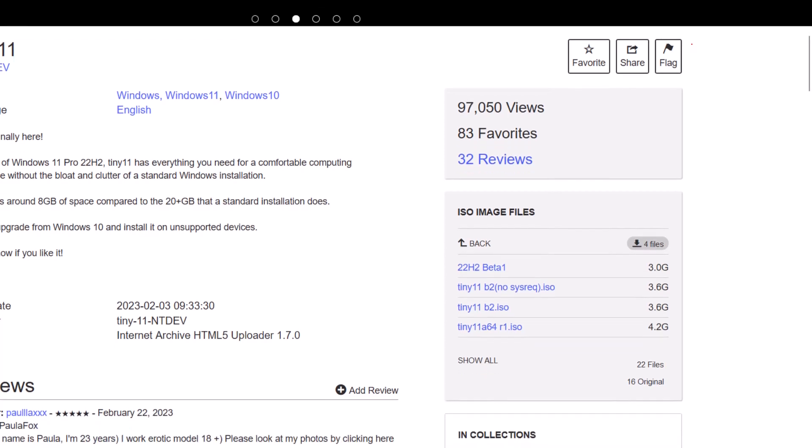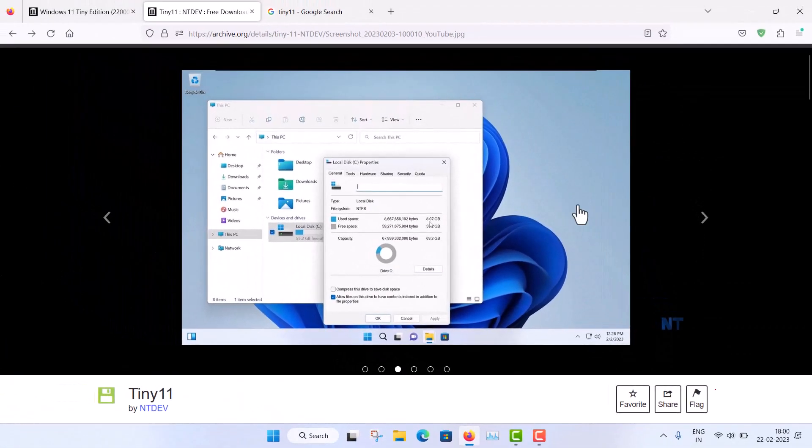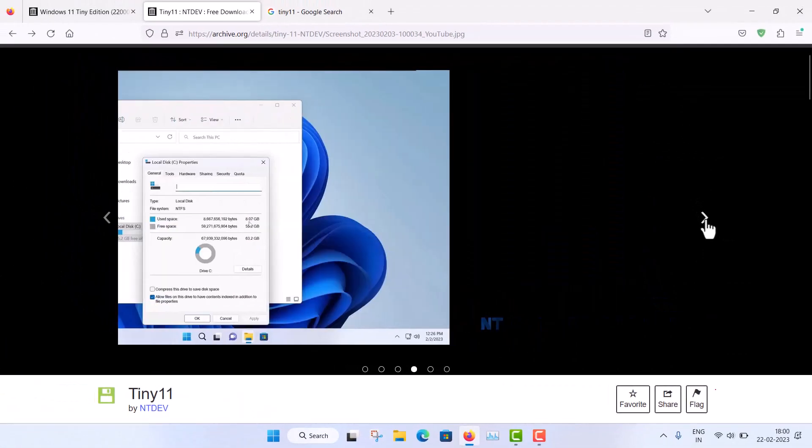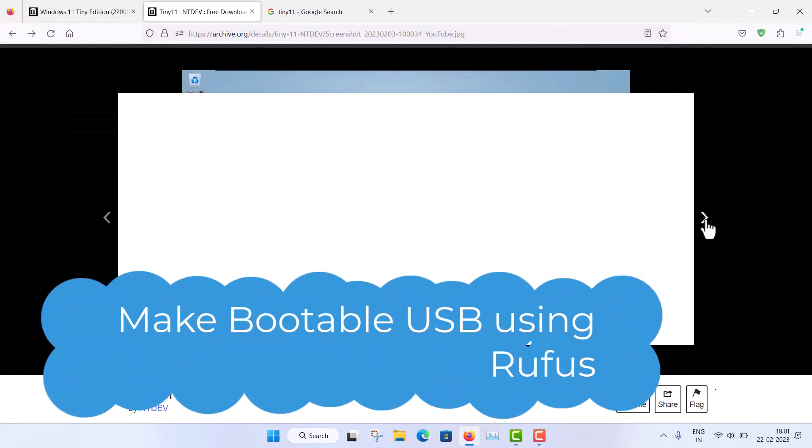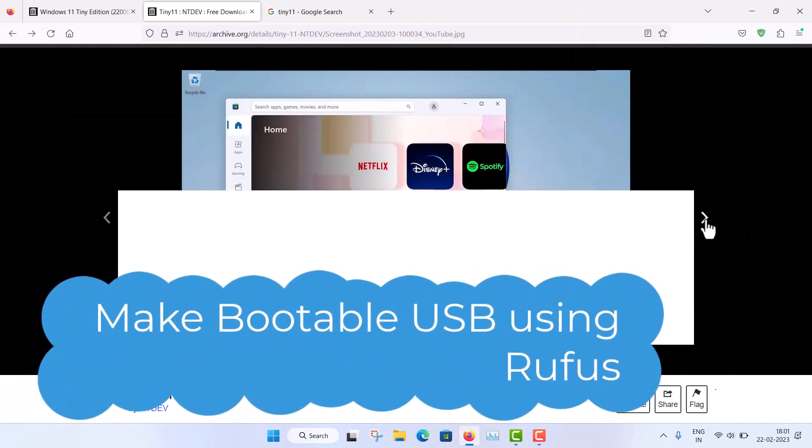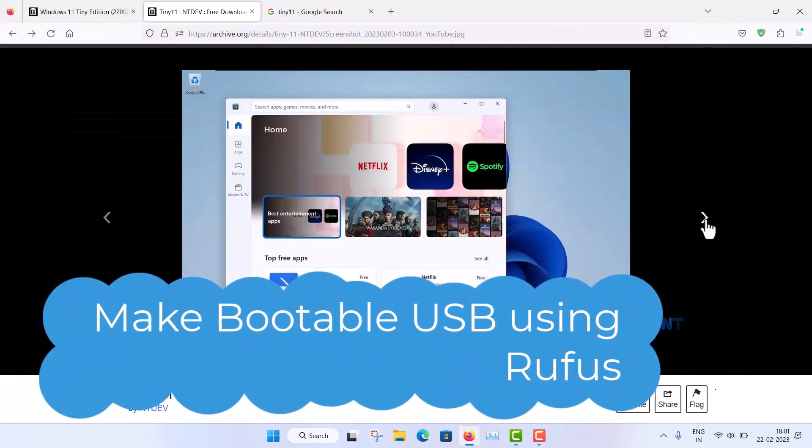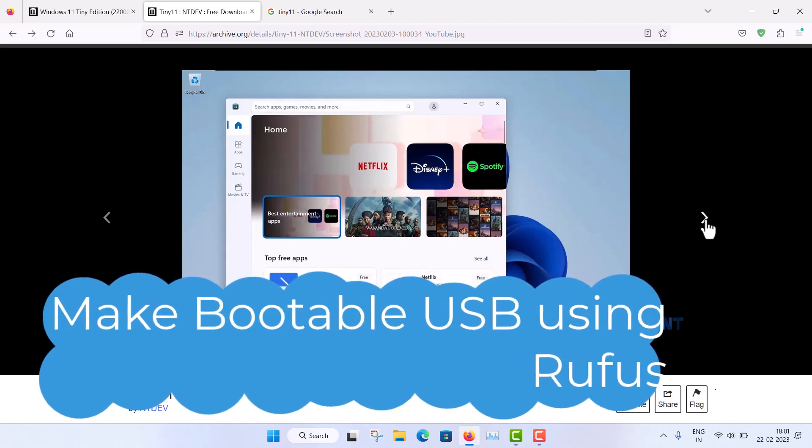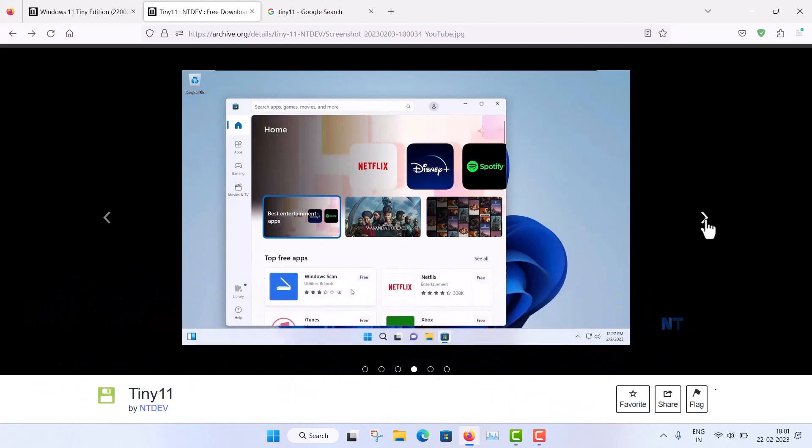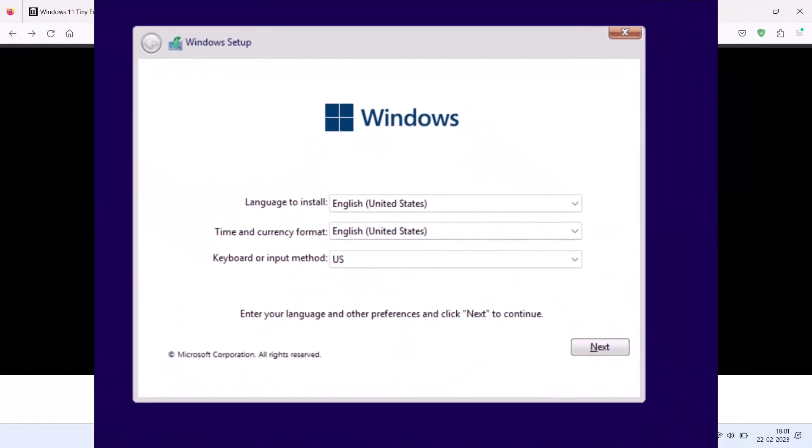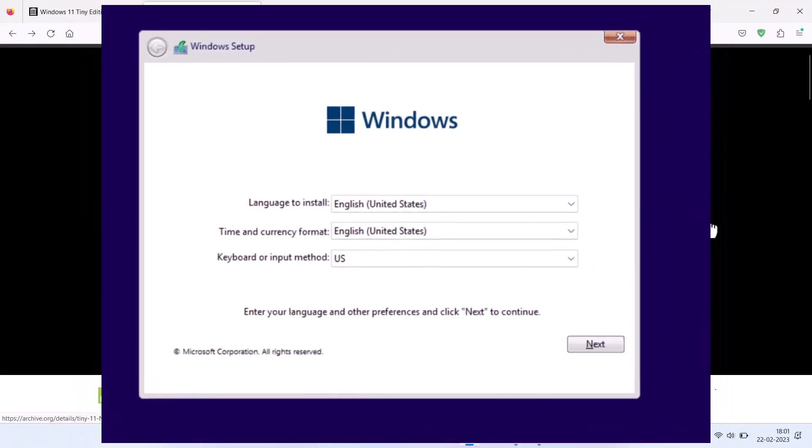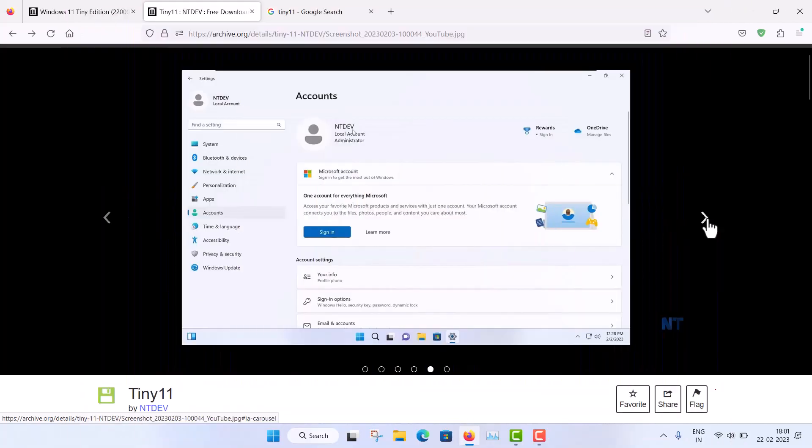So after downloading this, what you have to do is make a bootable pen drive by Rufus. And then you can boot from that pen drive. Okay, so you need to disable the secure boot in your laptop. Right, and then the installation process is very easy and normal just like normal installation of Windows 11.